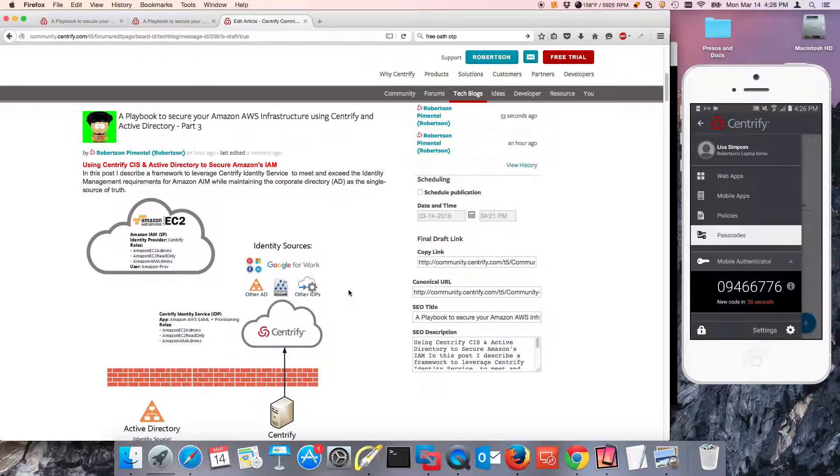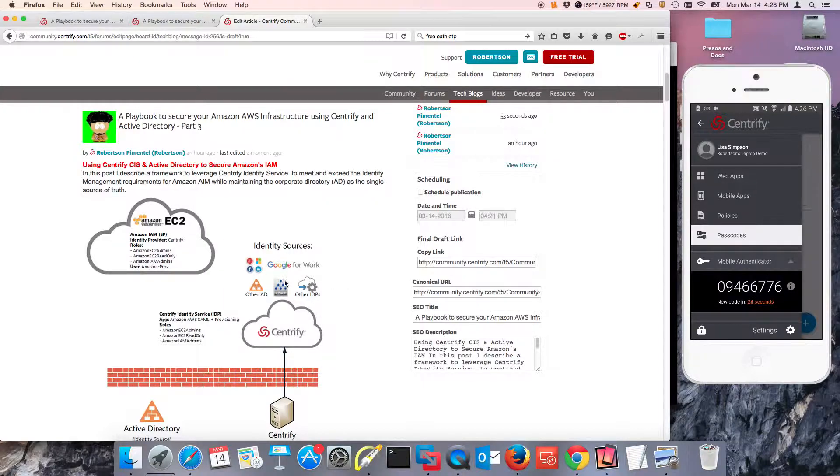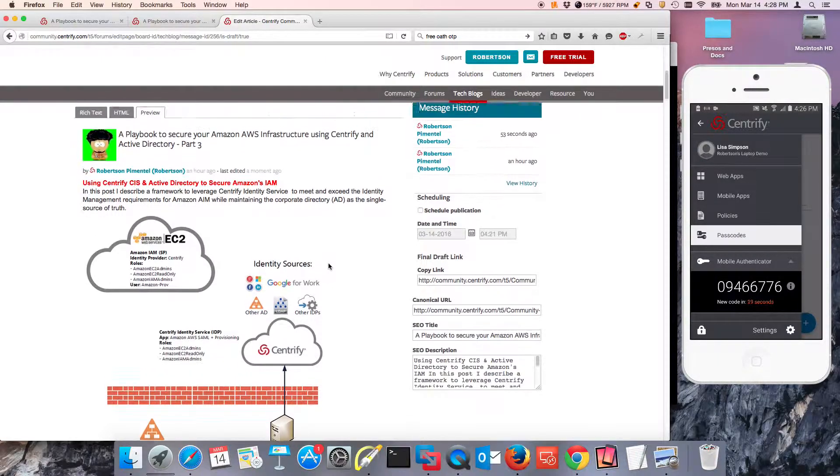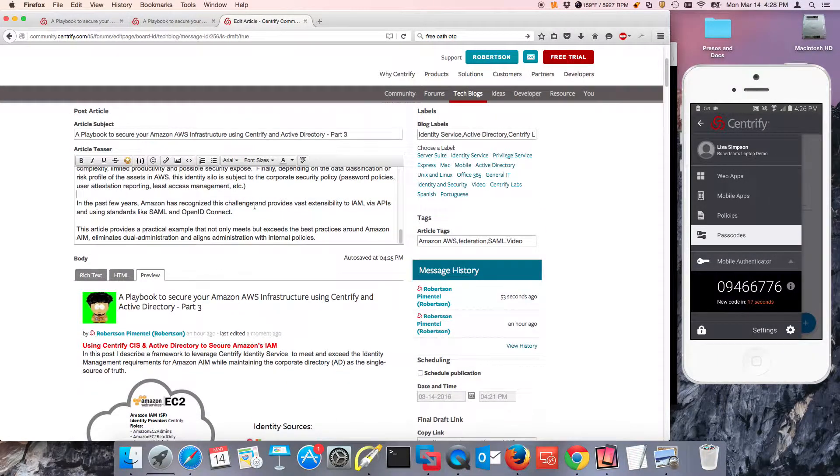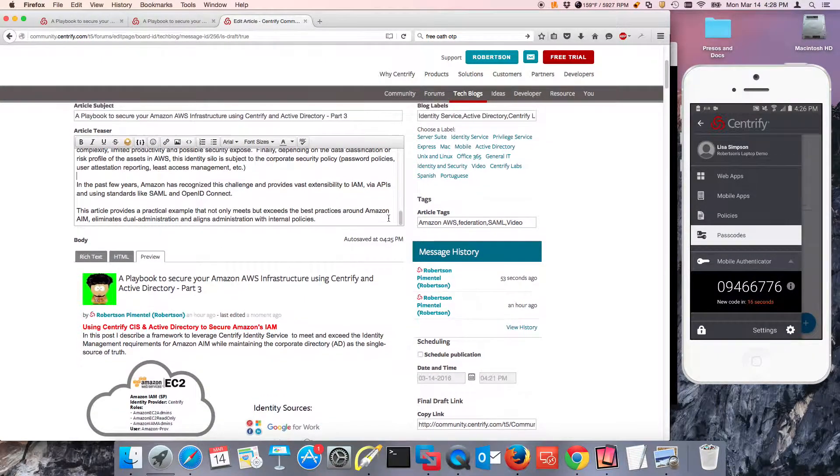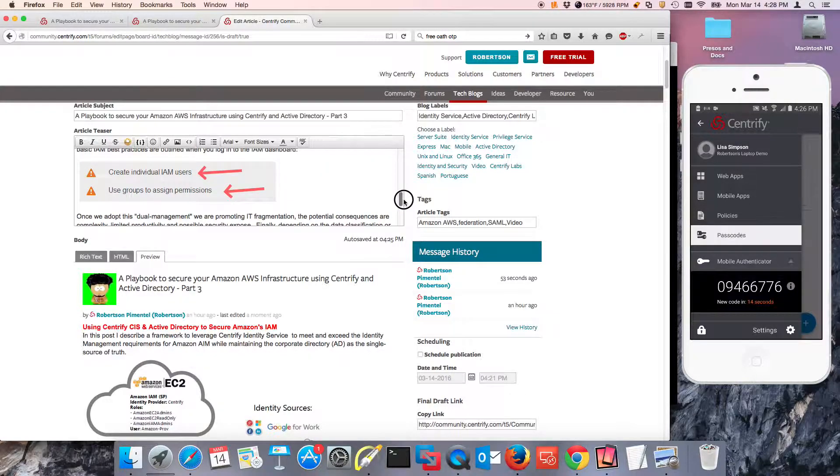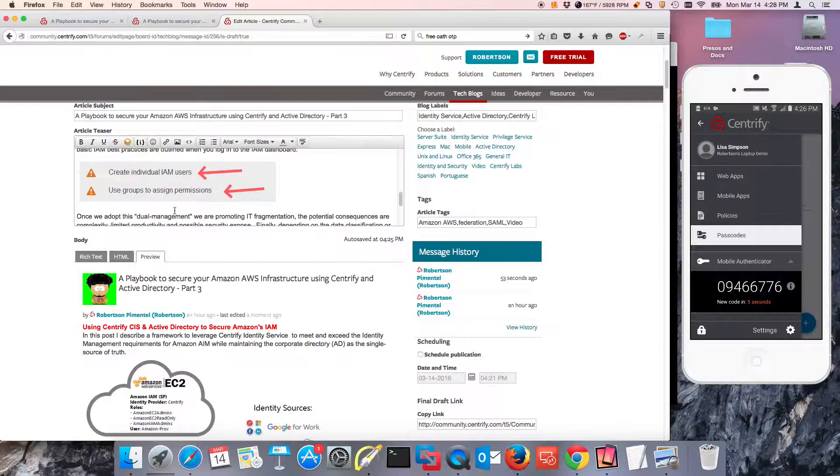We're focusing on the best practices of using Amazon's identity and access management capabilities, and we're not only going to try to meet or exceed the needs that are defined by them. Amazon AWS provides a very powerful identity management capability. They recommend to create individual identity and access management users and use groups to assign permissions.